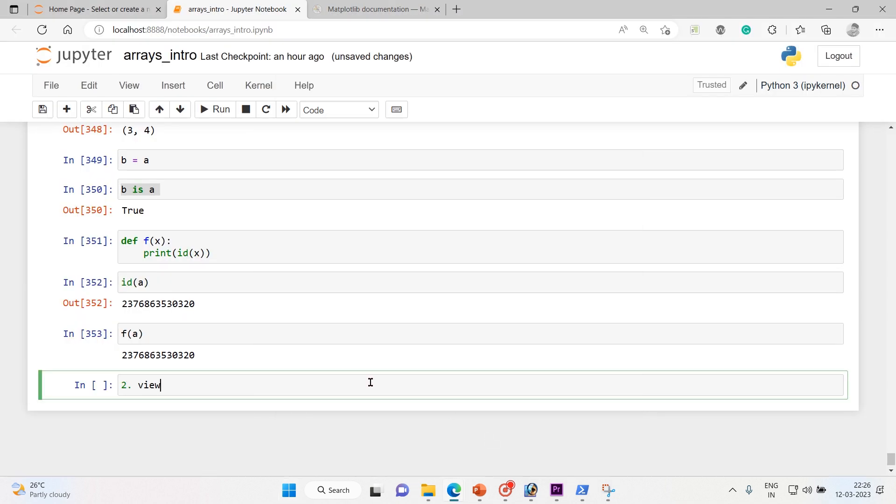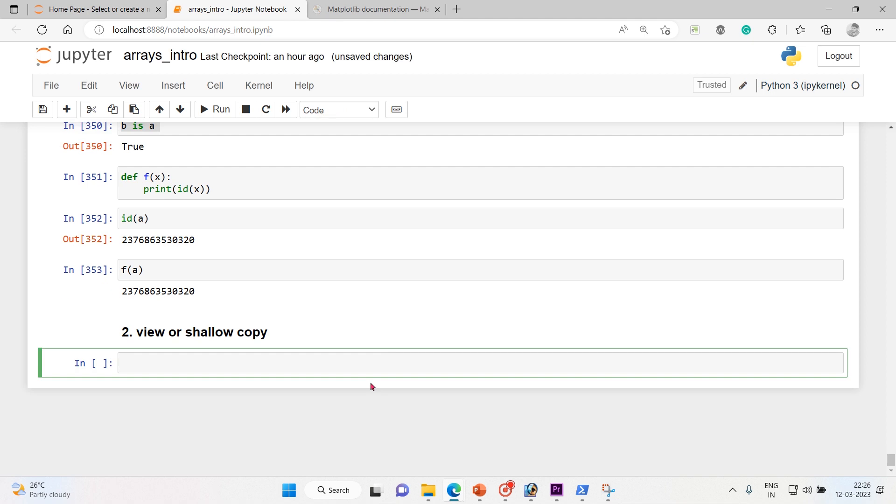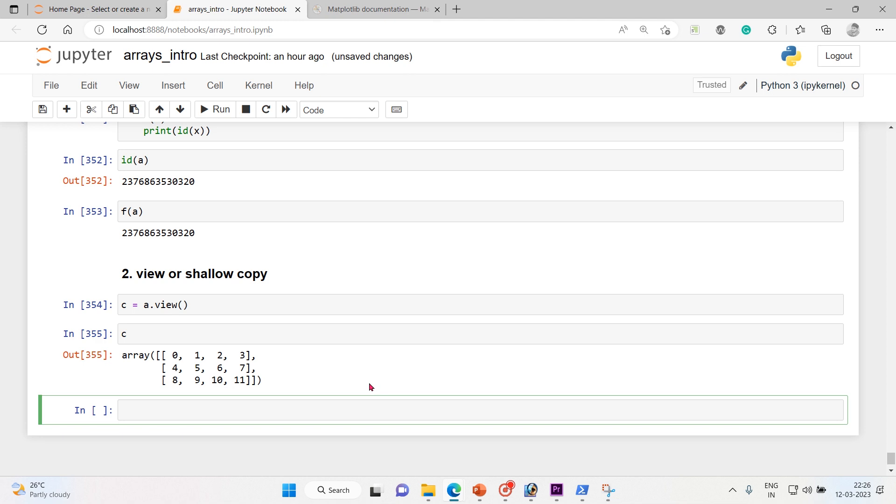So this one is second, it's a view or shallow copy. Let me take a new variable c and a.view method is going to be attached to that. So now let me call c and you see that the complete a has been attached to this.